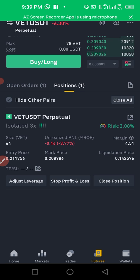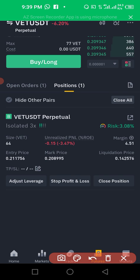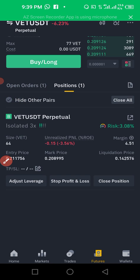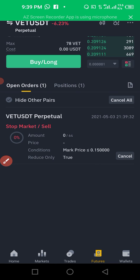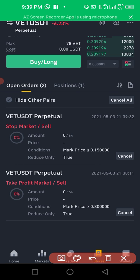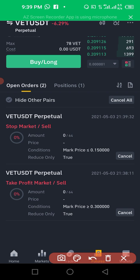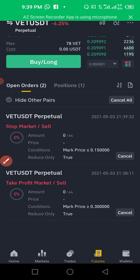To check your take profit and stop loss, click on 'Open Orders.' When you click on open orders, you'll see your stop loss and your take profit listed there. That is how you set stop loss and take profit.